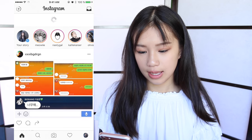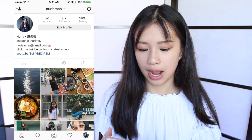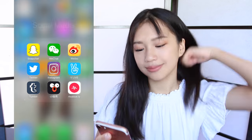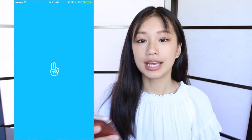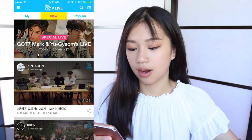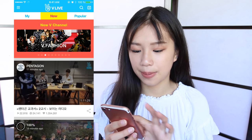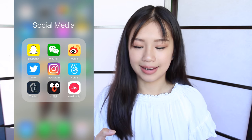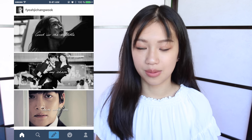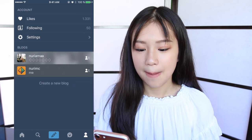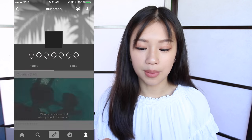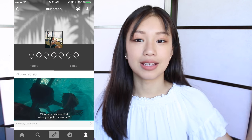Then I have Instagram, which is Noria Ma — same as my Twitter. Then I have the V app, which is an app that K-pop idols use. They just do live streams and upload MVs if they are not on YouTube, then I can watch it in the V app. Then I have Tumblr — my Tumblr is called Noria Ma, same as my Instagram and Twitter. I feel like this What's On My iPhone video is more of a self-promo video, I hope you guys don't mind.